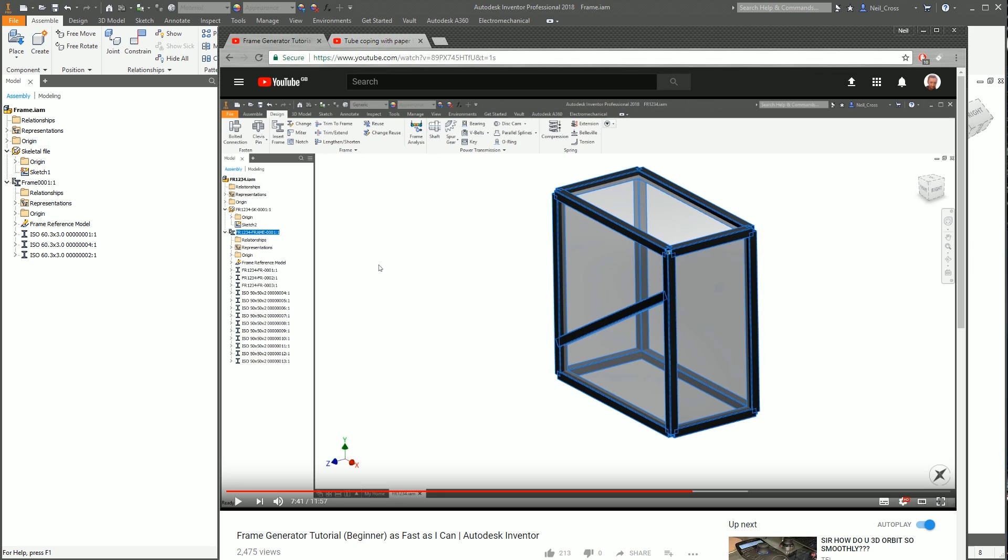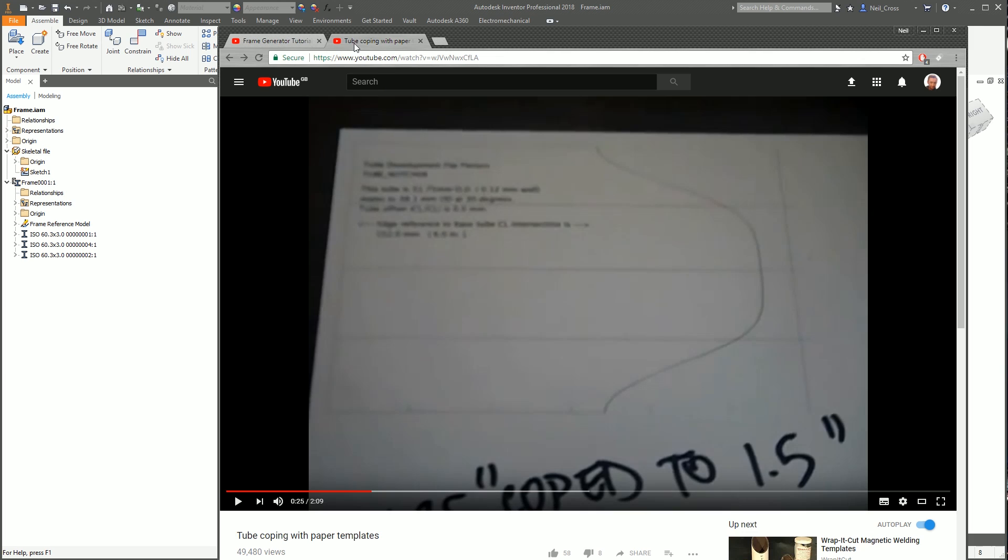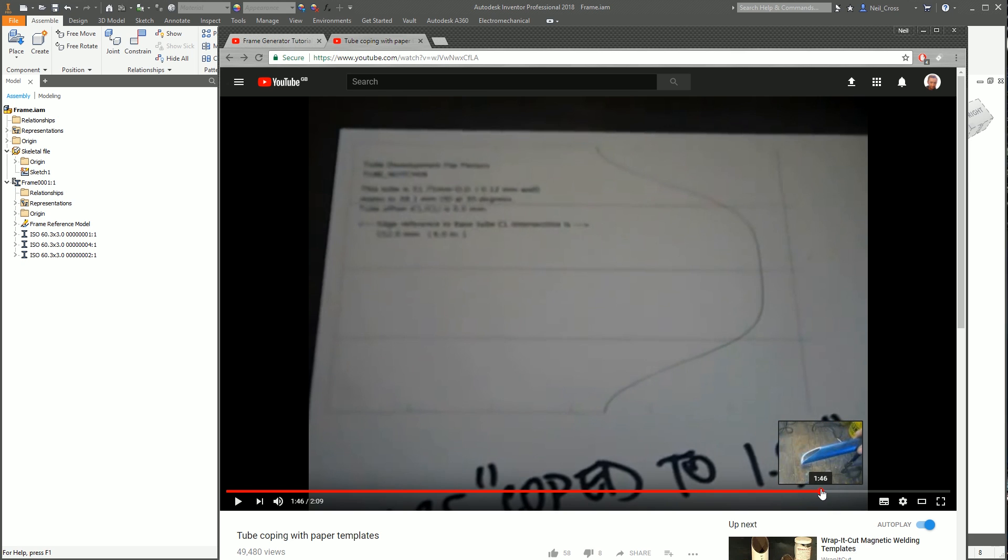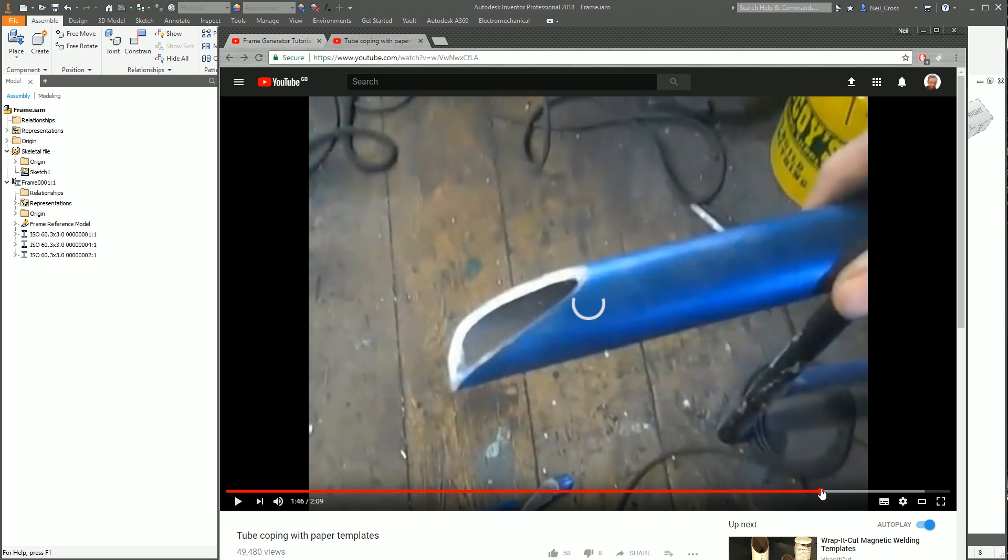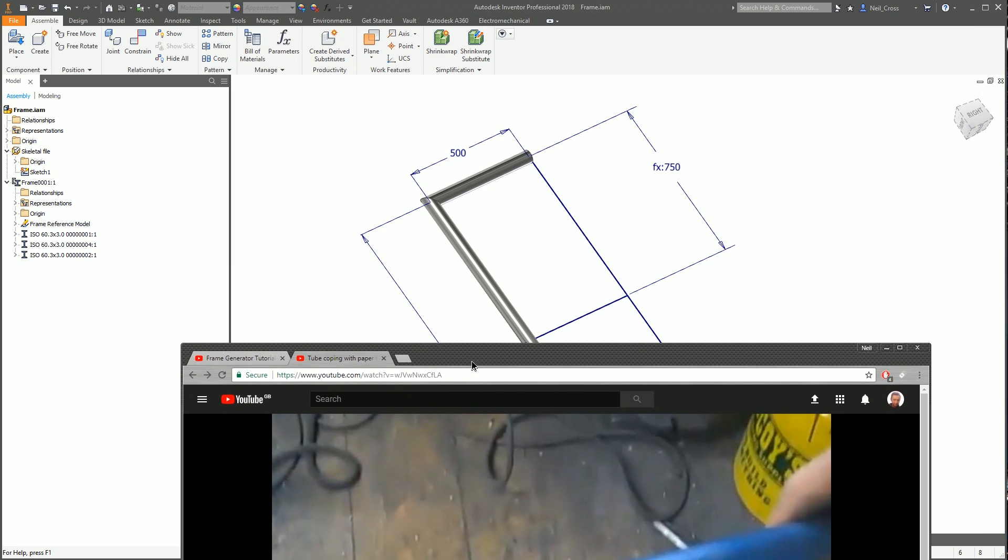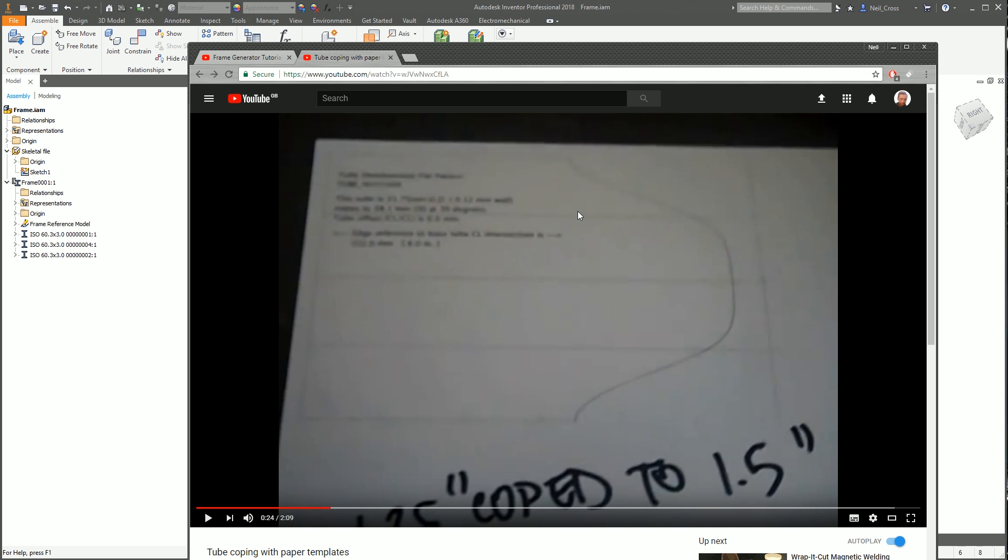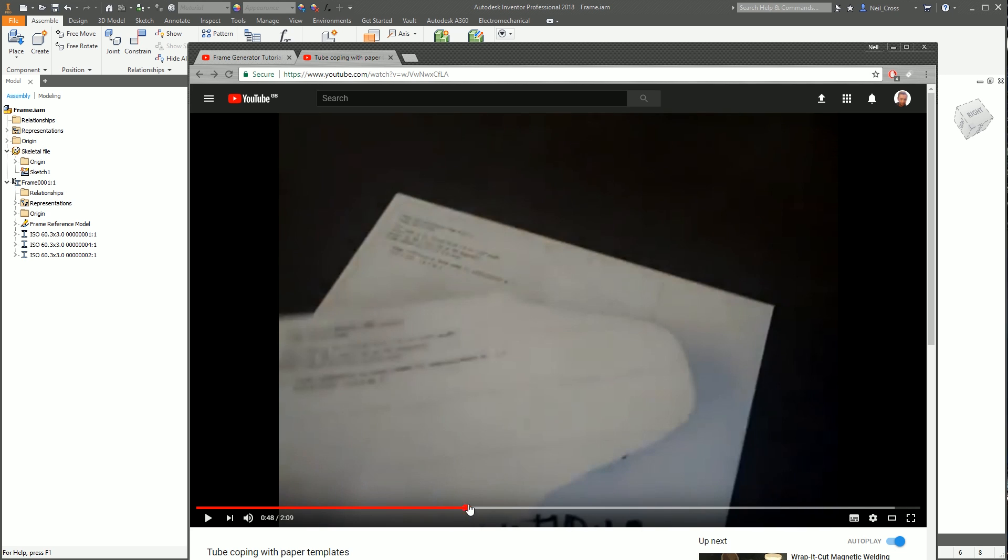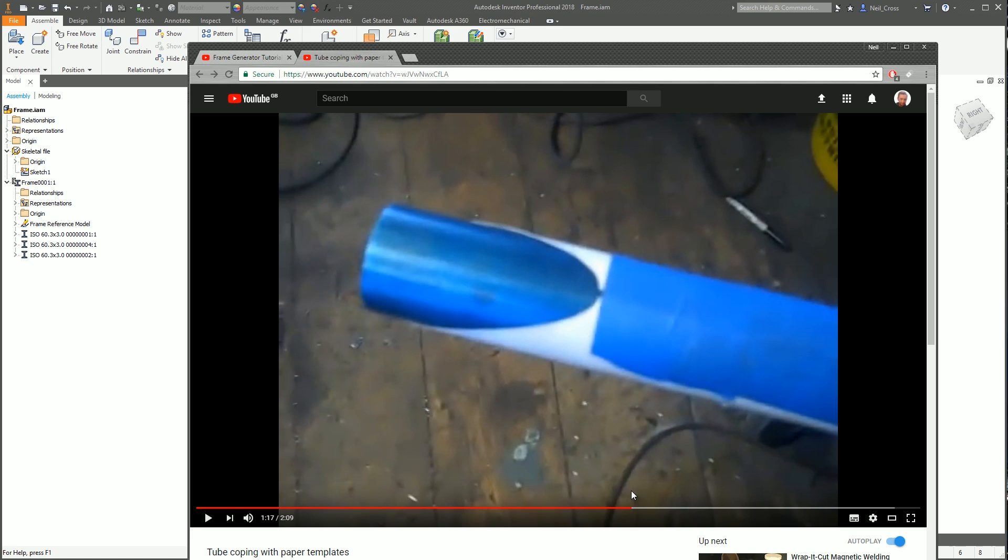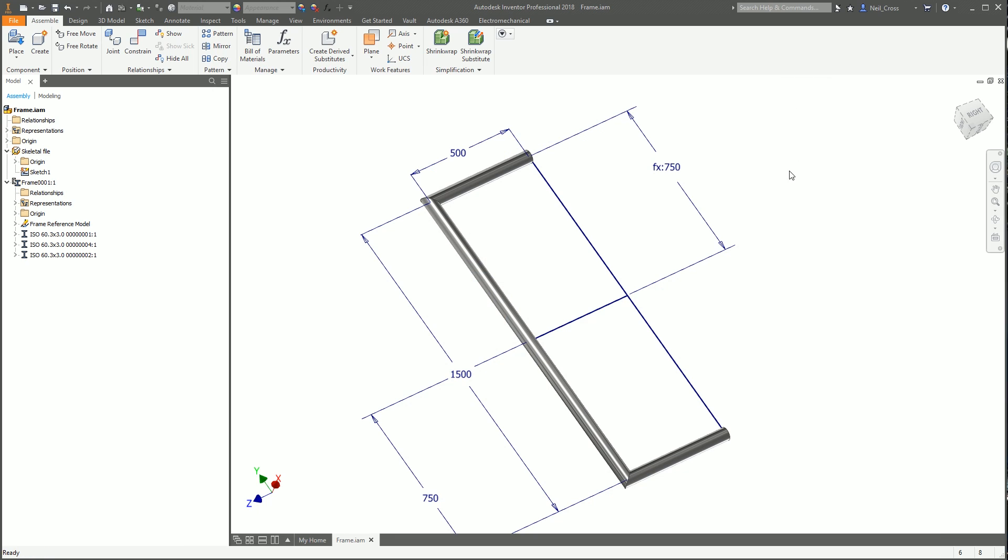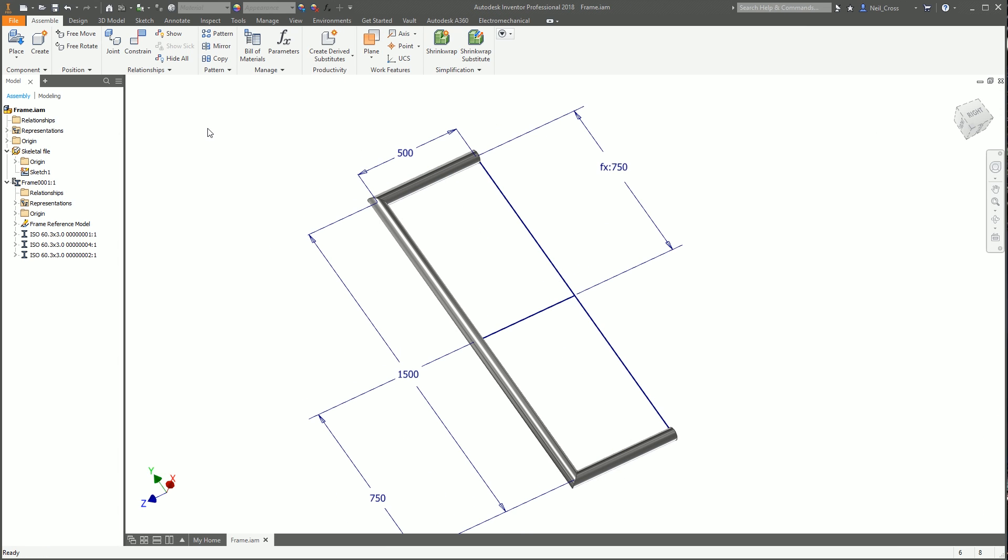Frame Generator is great for making nice fancy models but lacks massively with end profile detailing. Someone asked about tube coping, like printing out a template for the end profile of a tube. It's not easy, and doing it in Inventor is definitely not easy. I'm going to show you one of the methods I've found to create this effect.